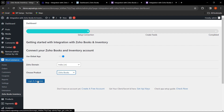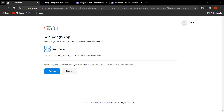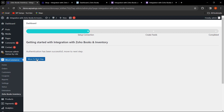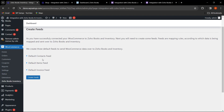I'm selecting Zoho Books and clicking on Login and Authorize. We are redirected to Zoho's authorization page where you need to click Accept to complete the authentication. Authentication has been successfully done. Now let's click on Move to Next Step, where three default feeds are shown — default contact feed, default items feed, and default invoice feed. Let's click on Create Feeds.